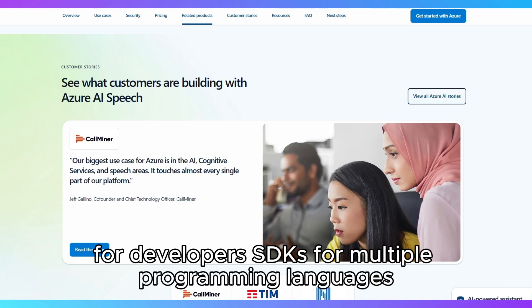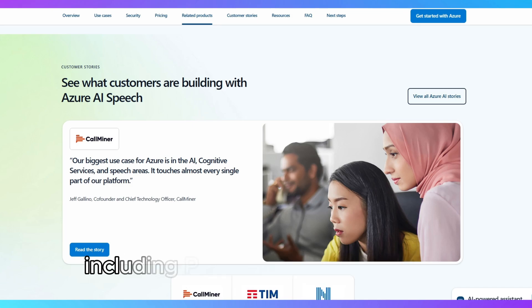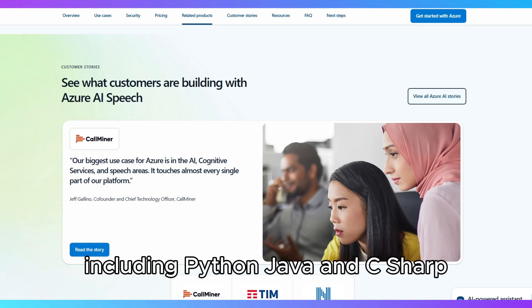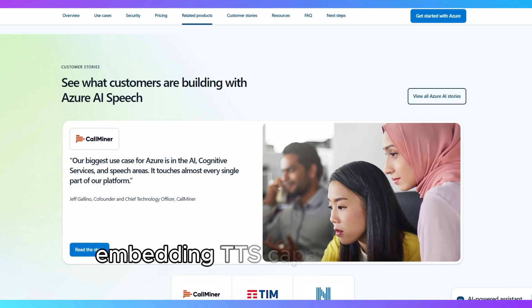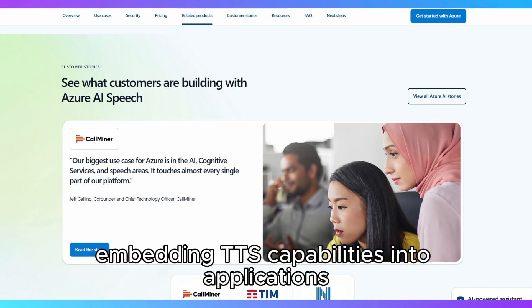For developers, SDKs for multiple programming languages, including Python, Java, and C Sharp, streamline embedding TTS capabilities into applications.